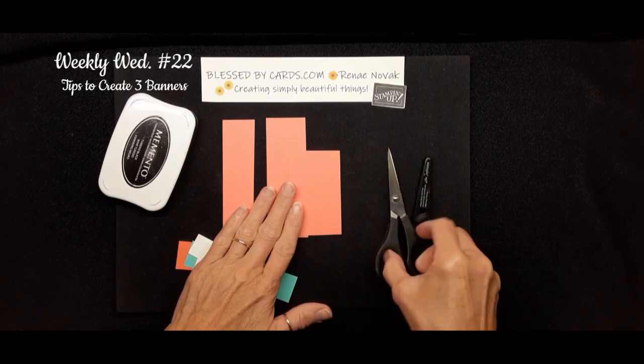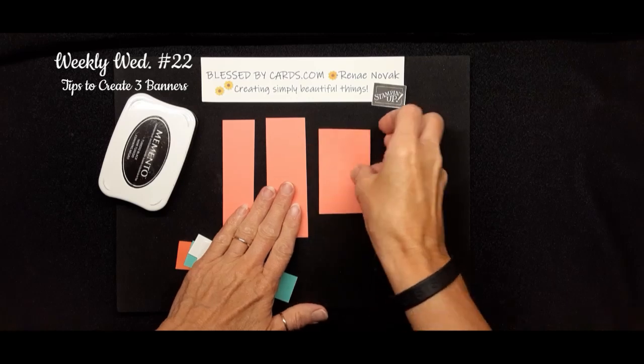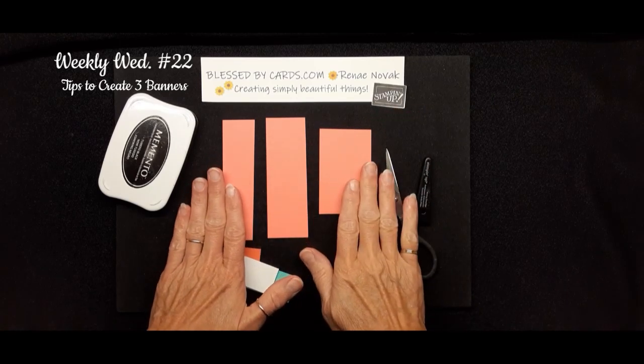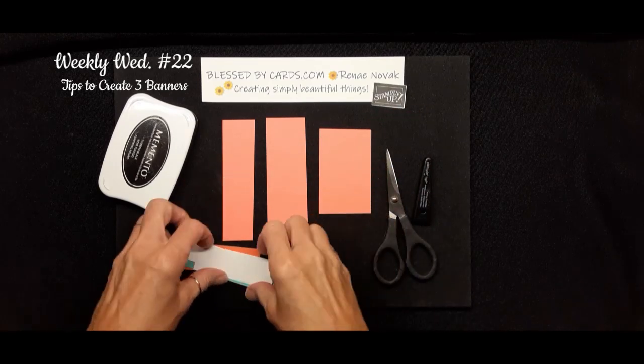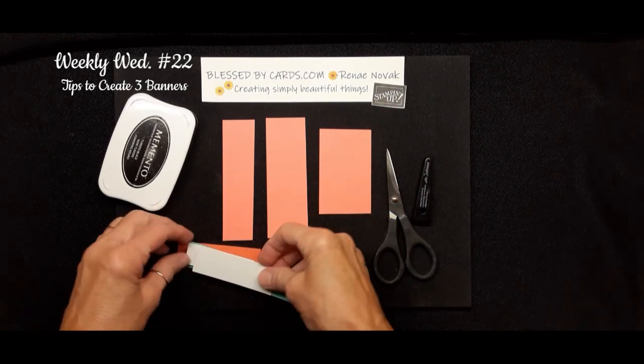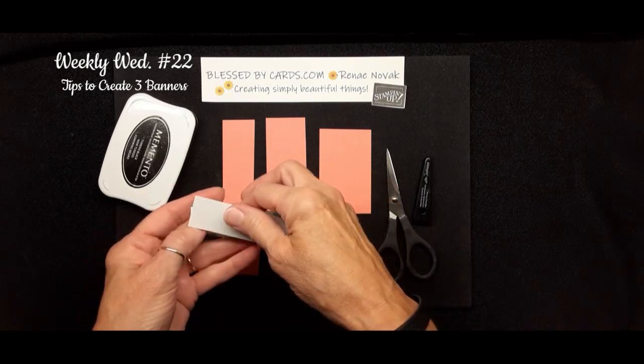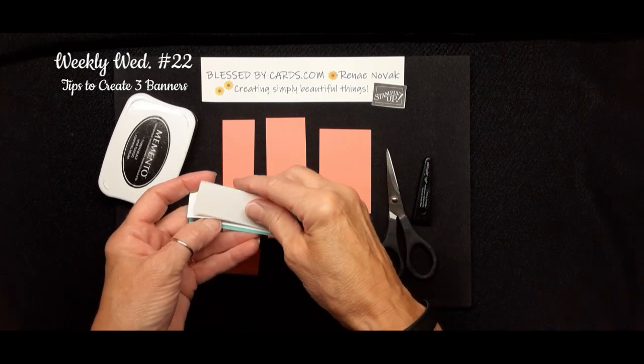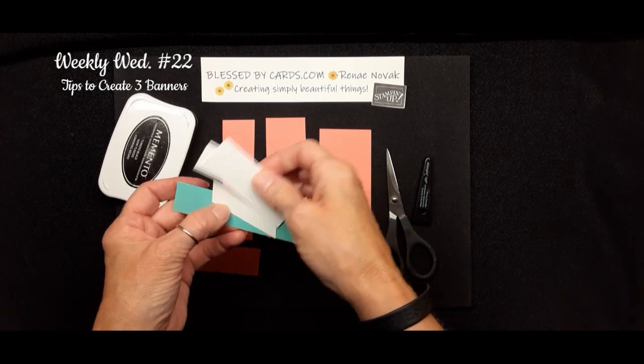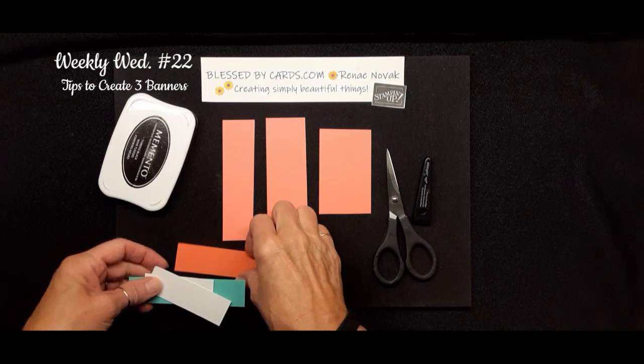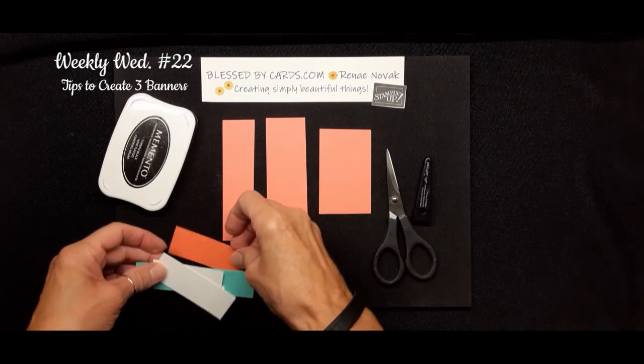So you can create banners at different lengths to make a design on your card, or you can use them for your greeting, to accent your greeting. So we're going to do a little bit of both today.